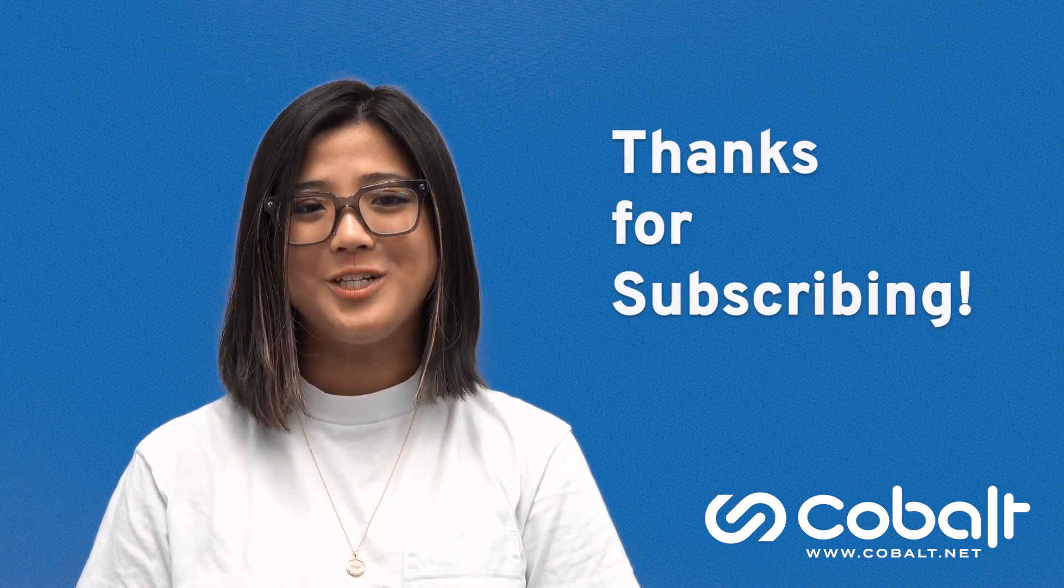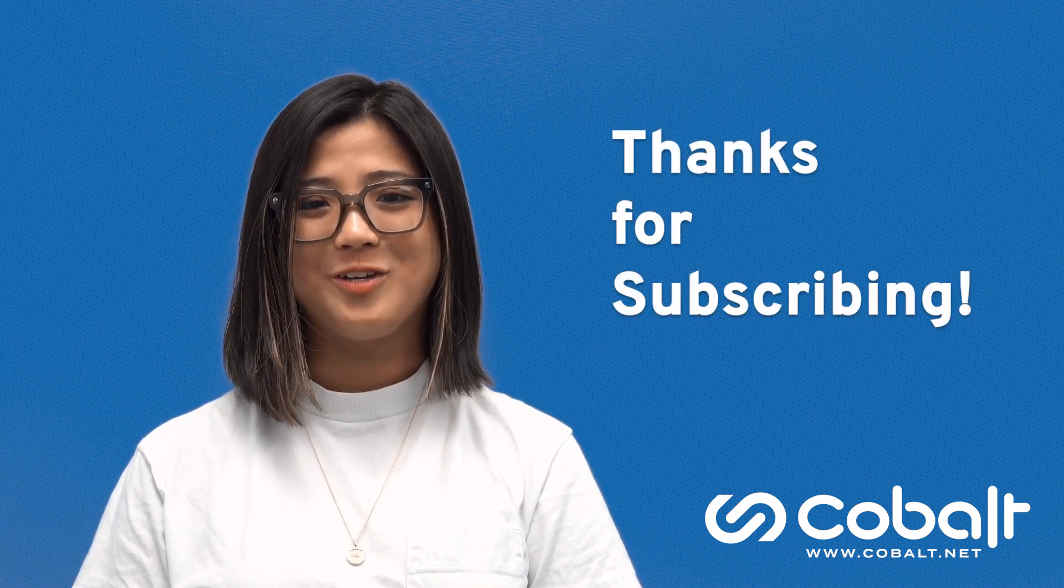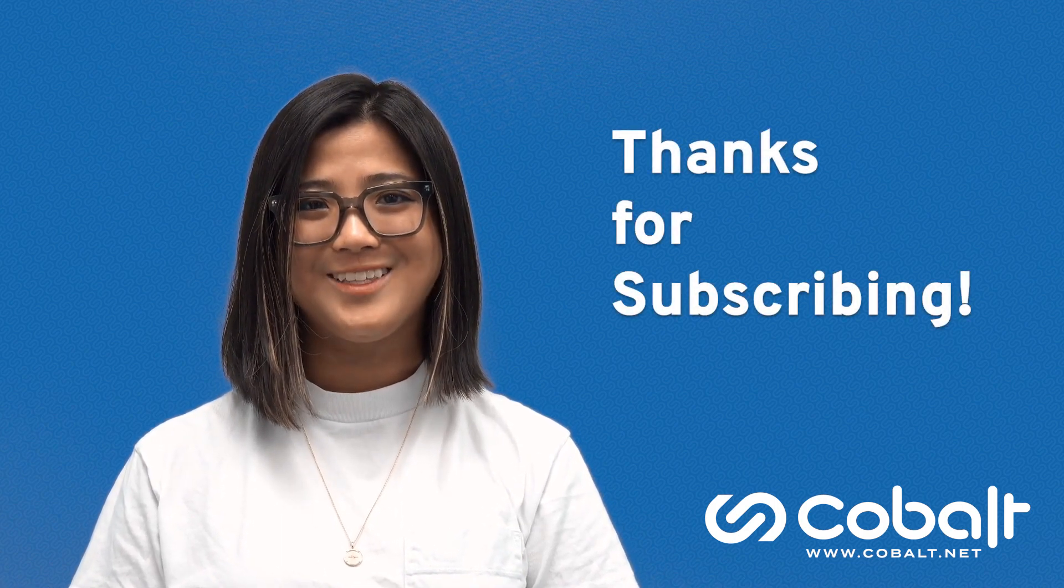Interested in learning how relationship analytics can help your team? Click the link below. We'd love to show you how Dynamics 365 Sales can take your sales team's standard processes to a whole new level. Thanks for watching and subscribing to our YouTube channel today!